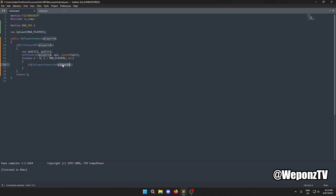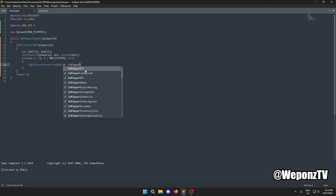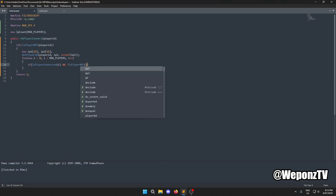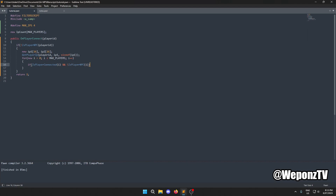Without that check, it will loop through all IDs including those not connected, which we don't want. We also add `!IsPlayerNPC(i)` because we don't want to loop through NPCs — just actual online players.